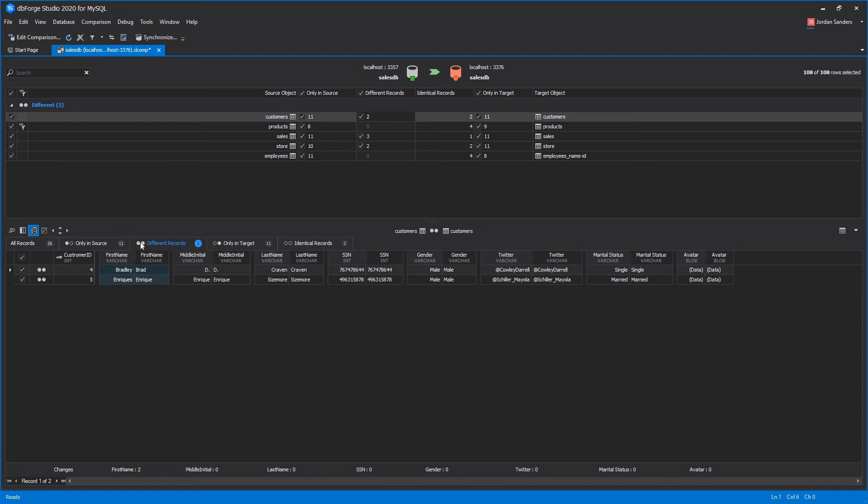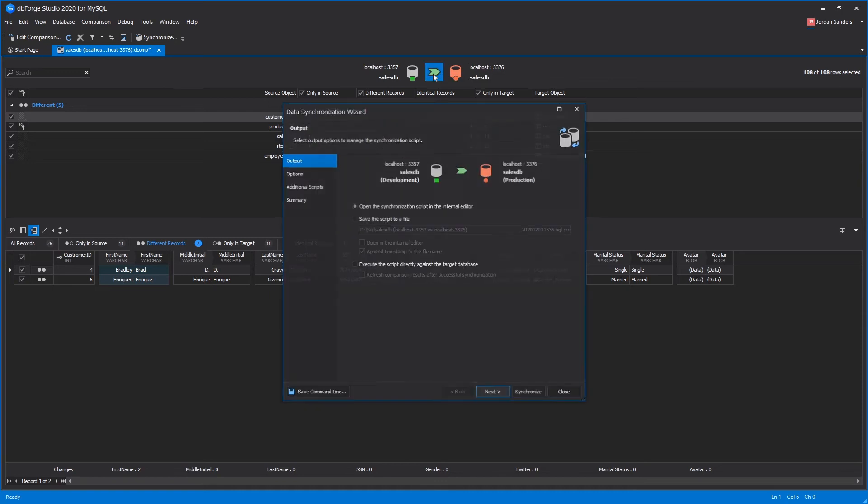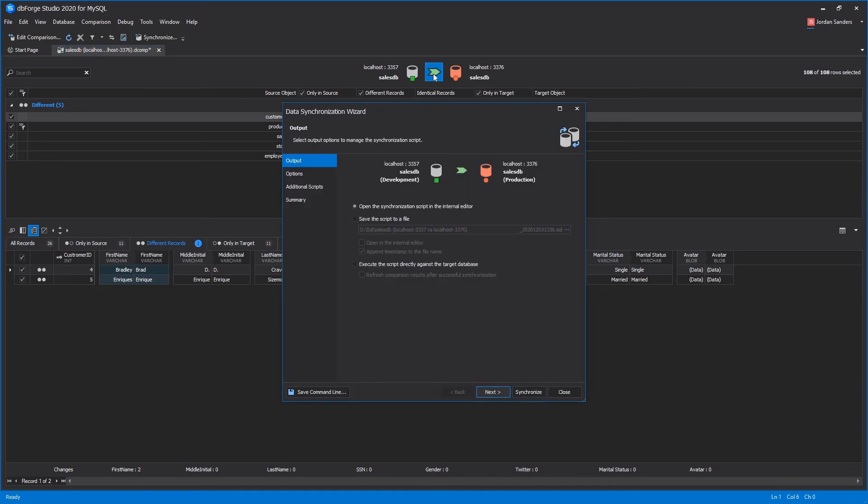You can scroll through the differences and choose which ones you want to synchronize by selecting the checkboxes in the comparison result pane. Now let's launch the synchronization wizard to create the deployment script that will move the changes you selected from your source over to your target.